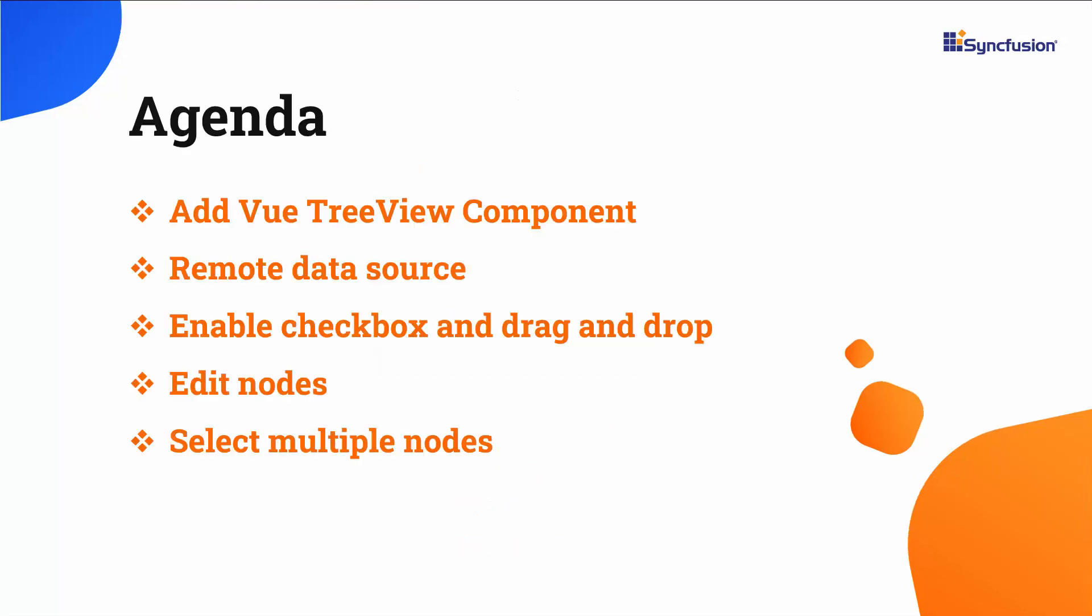In this video, I'm going to demonstrate how to add the Vue TreeView component to a Vue application and how to bind items to the component from local and remote data sources. You will also see how to enable checkboxes and edit nodes. Lastly, I will show how to drag and drop a node and select multiple nodes at a time.